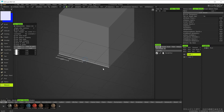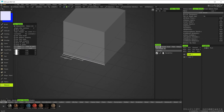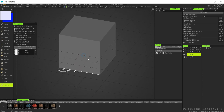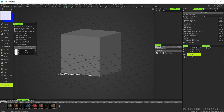So that's a quick look at using measurements and understanding scale between two applications when using an app link. This will put us in good stead for the next tutorial where we'll build something a little more complicated than a cube, at a scale we can understand as we jump back and forth between Blender. Thanks for watching and I'll see you in the next video.